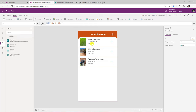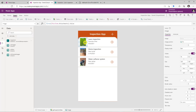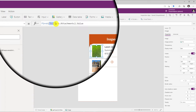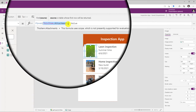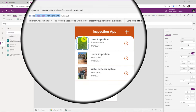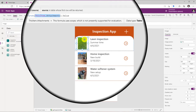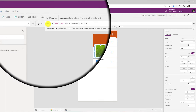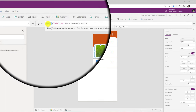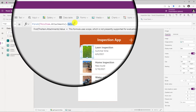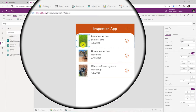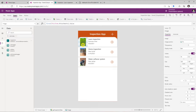The way I did that is for this gallery control, I have an image control. The Attachments property returns tabular data, so because I just want a single image to show up on my gallery, I've used the First function to grab the first attachment, and then I use the dot Value property — it will place the first attached image on that gallery item.